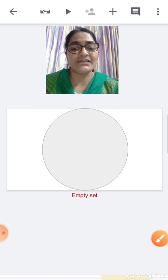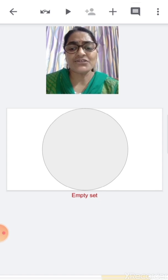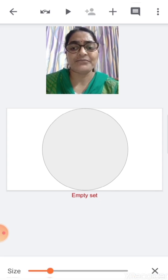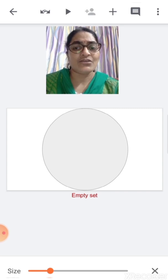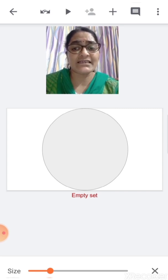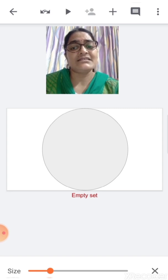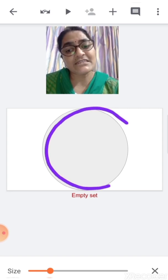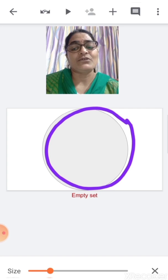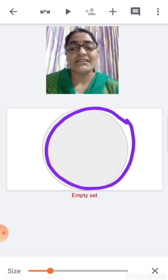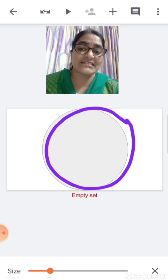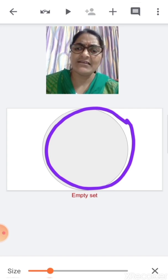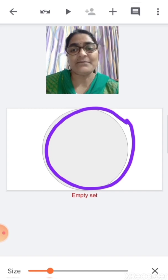Now children, what you can see over here? Can you see anything in this set? No, there is nothing in this set. This is an empty set. Empty means nothing.